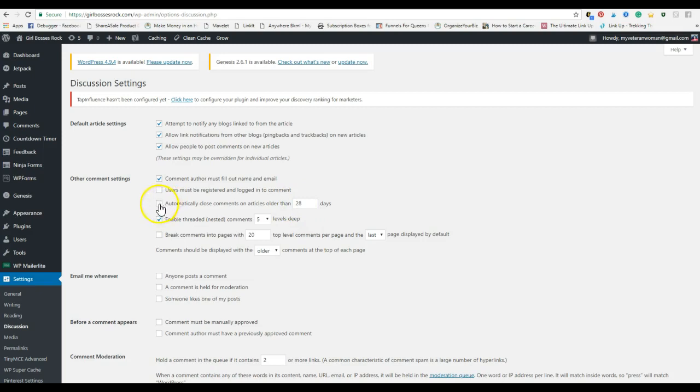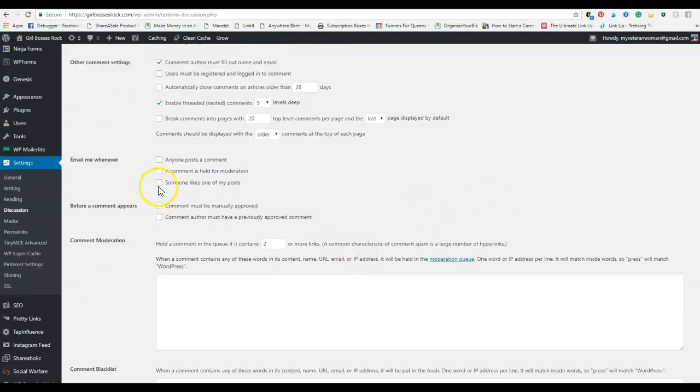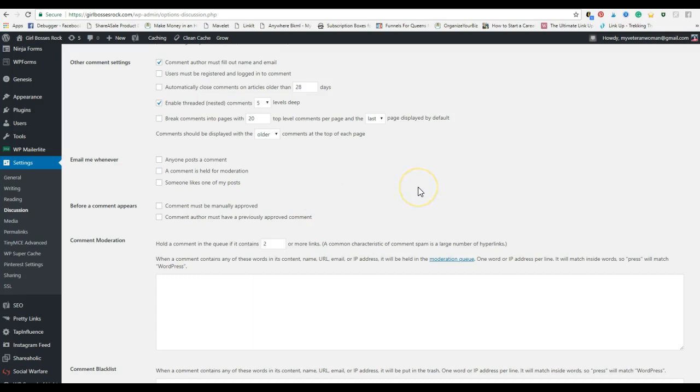Automatically close comments on articles older than 28 days. Make sure that is not checked, because someone comes across your blog after a couple of months, you want them to be able to leave a comment. If you want to receive notifications, I do not recommend checking any of these, otherwise your inbox is going to get flooded every time someone comes to your page and leaves a comment or likes a post.